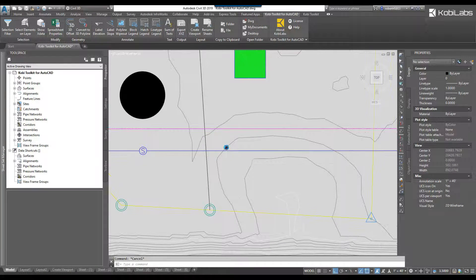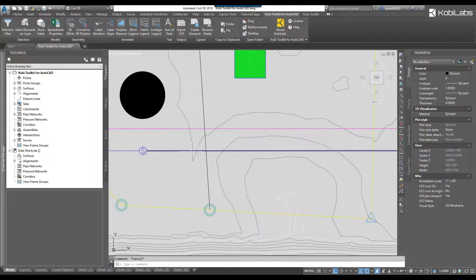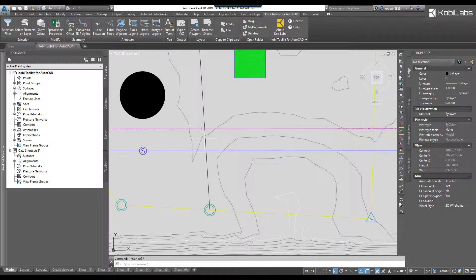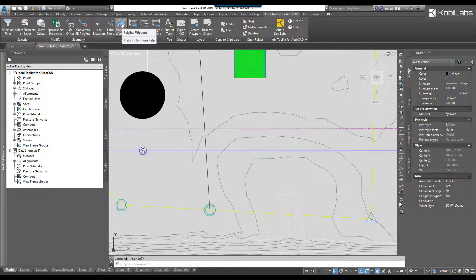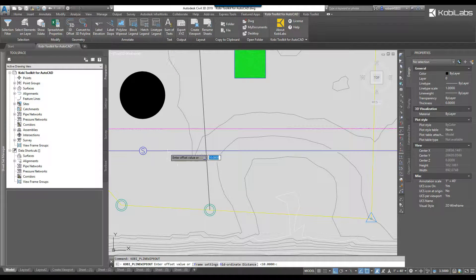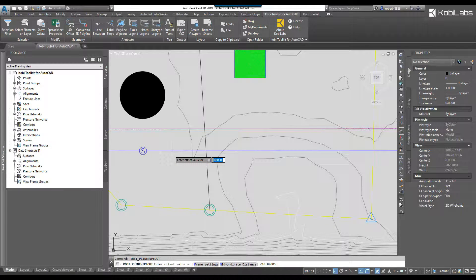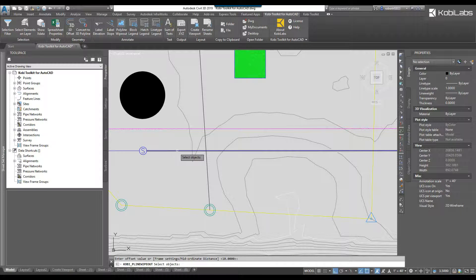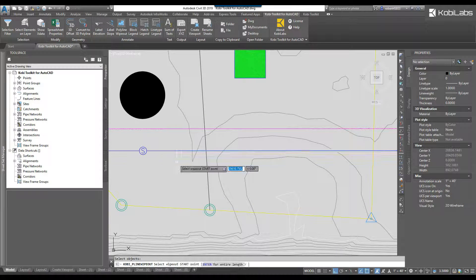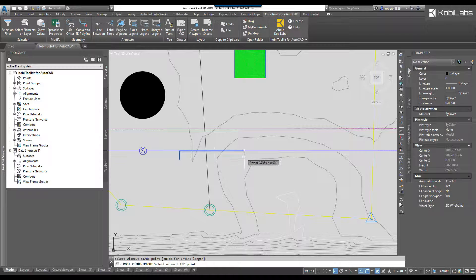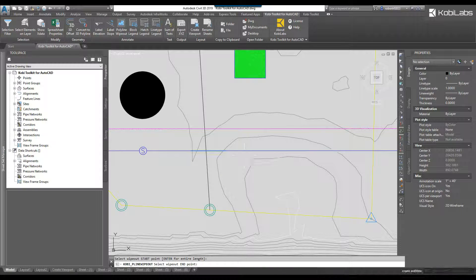Maybe I want to hide these contours, multiple contours here. I'll go back up to the polyline wipeout command. I'm going to press enter for the distance. I'm going to select this polyline. I'm going to press enter and I'm going to say let's start here and go all the way to here.